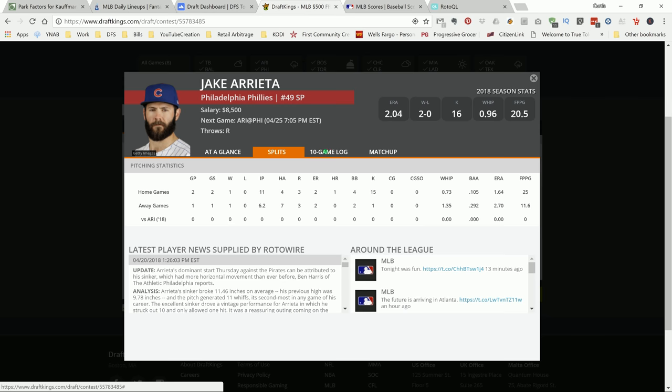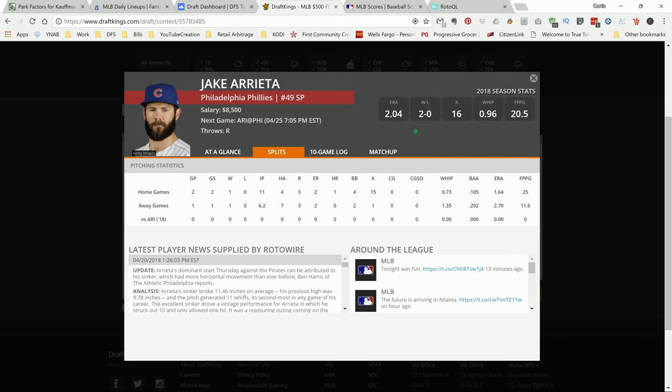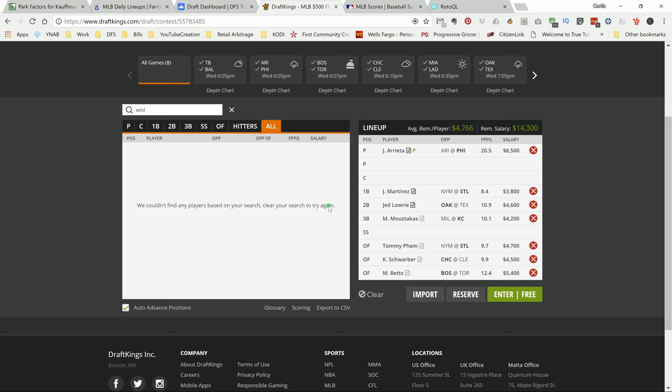And if you go and look at his game logs, he's done well versus this team in prior meetings. I think he put up like 26 and 28 in the two matches that he played against them. So let's go ahead and give Arrieta a shot.